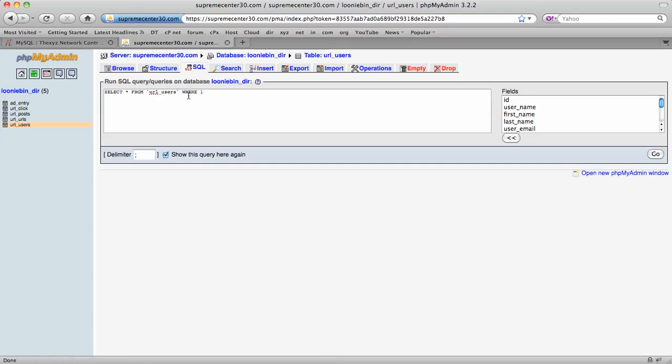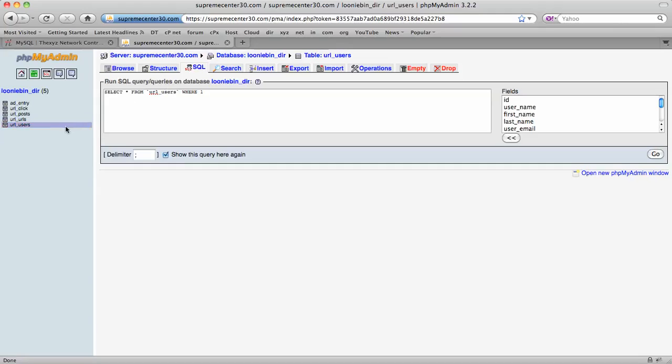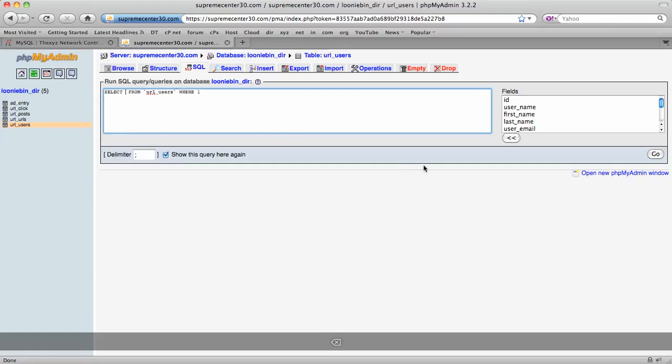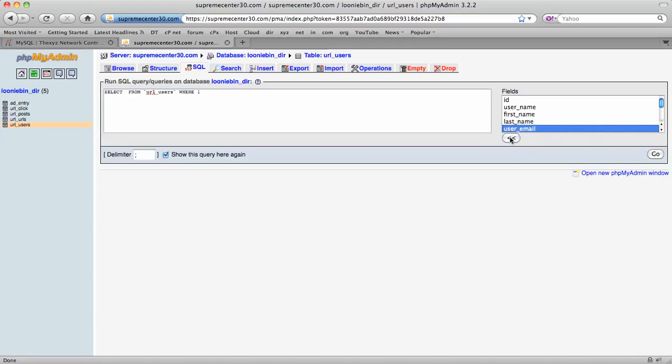We've clicked on the SQL tab after clicking on our users and it's telling us that we want to select asterisks. Remove the asterisks. We're going to select user_email and click this button to add it. There we go. So we're selecting user_email from our users and go get it.